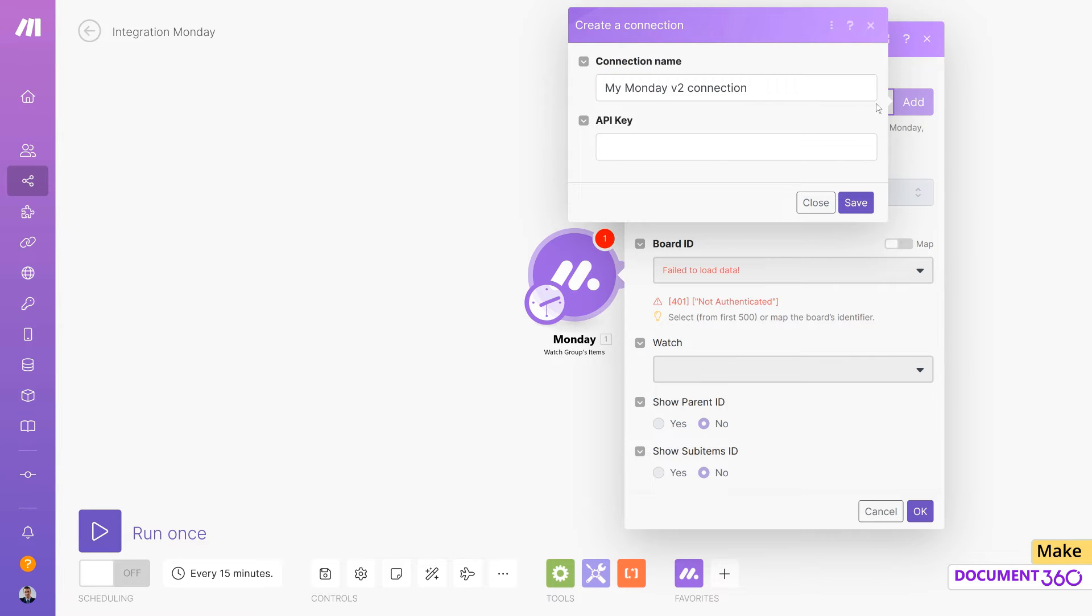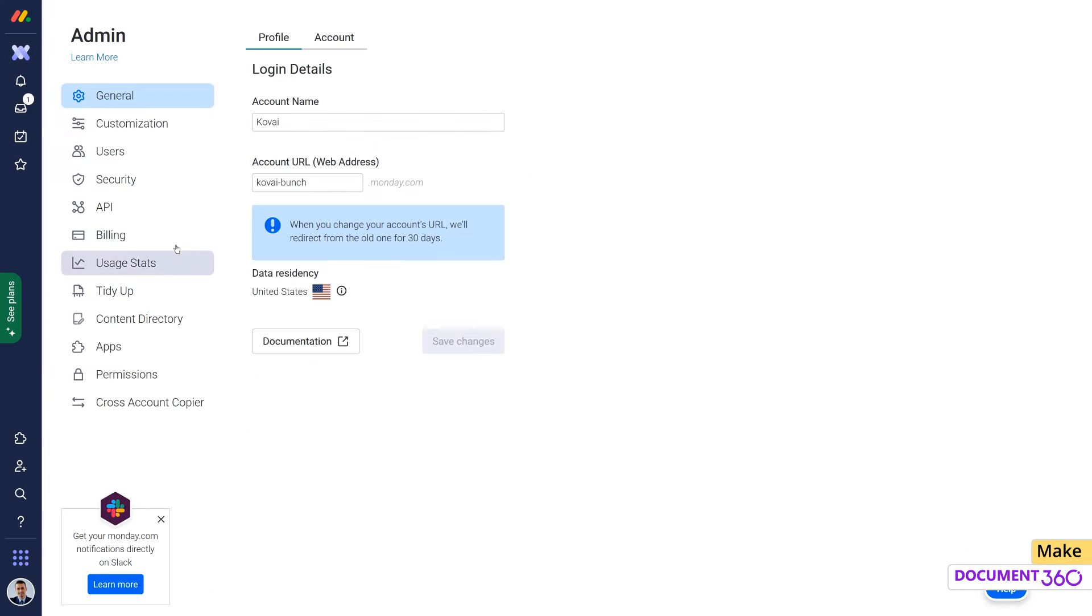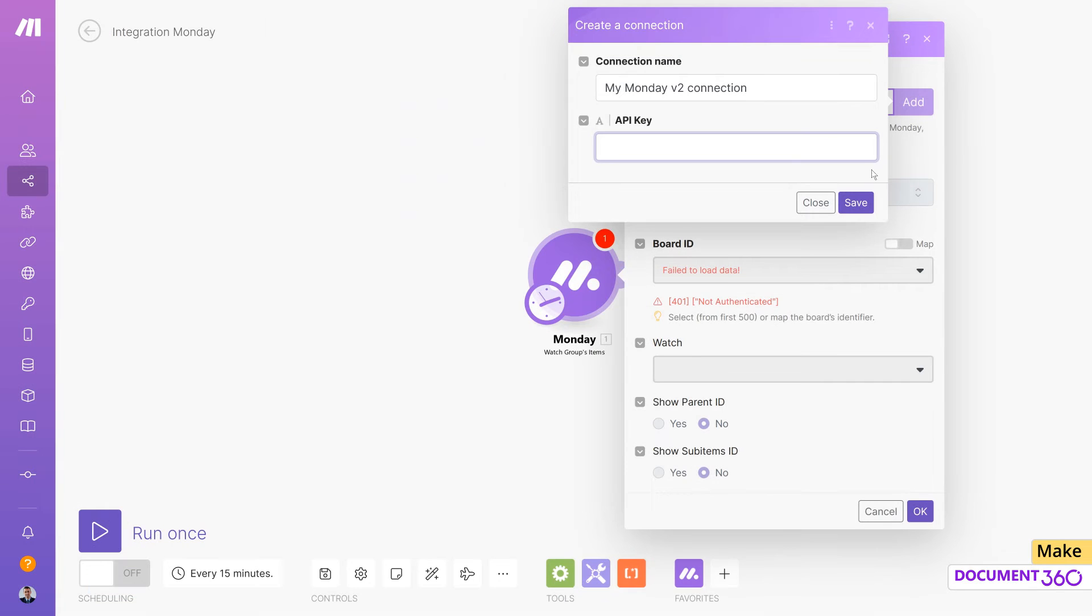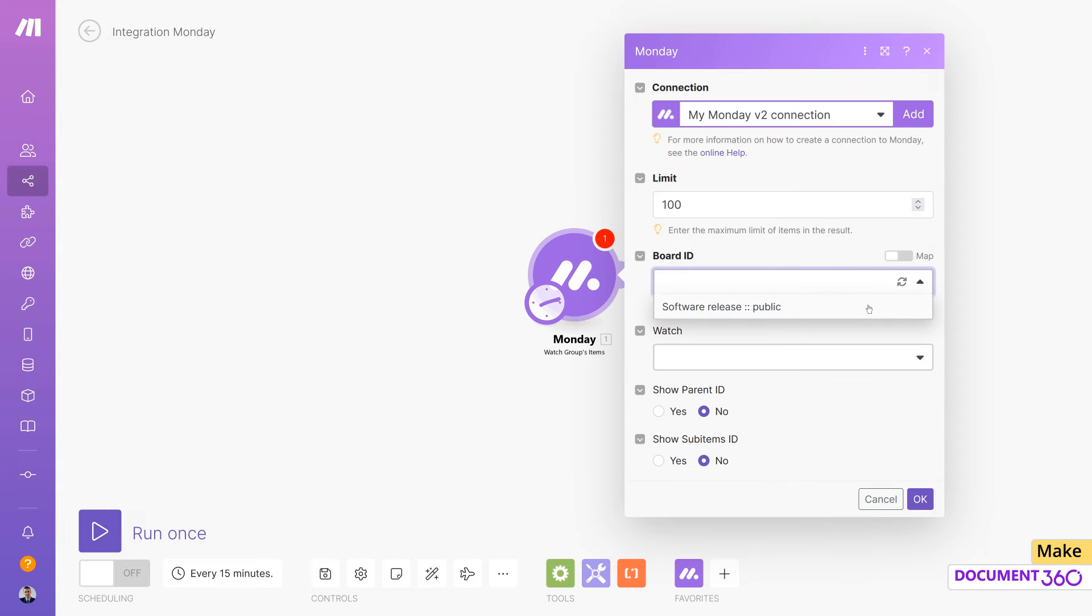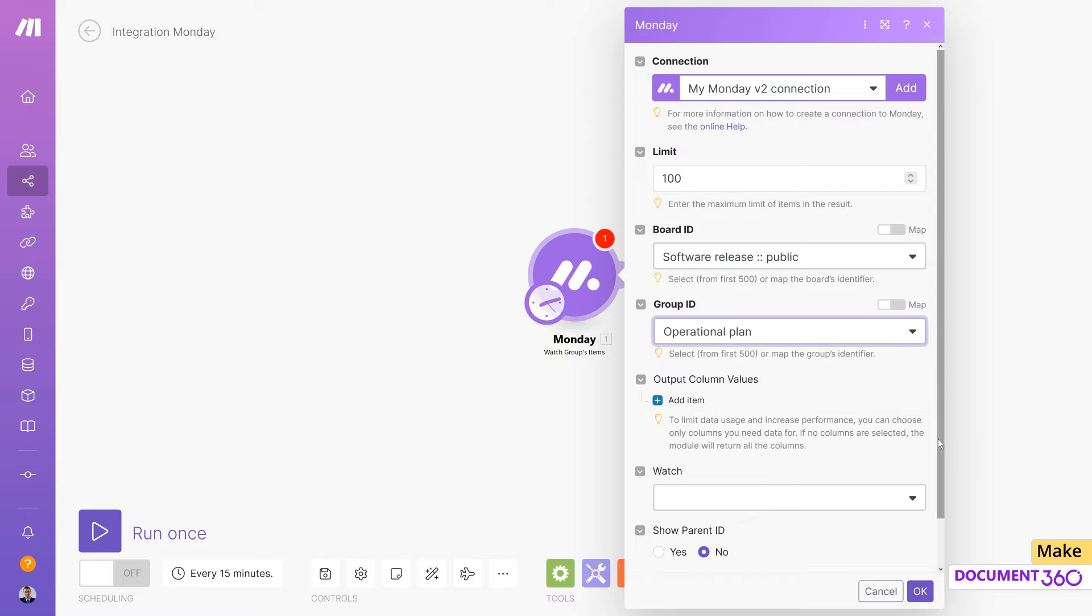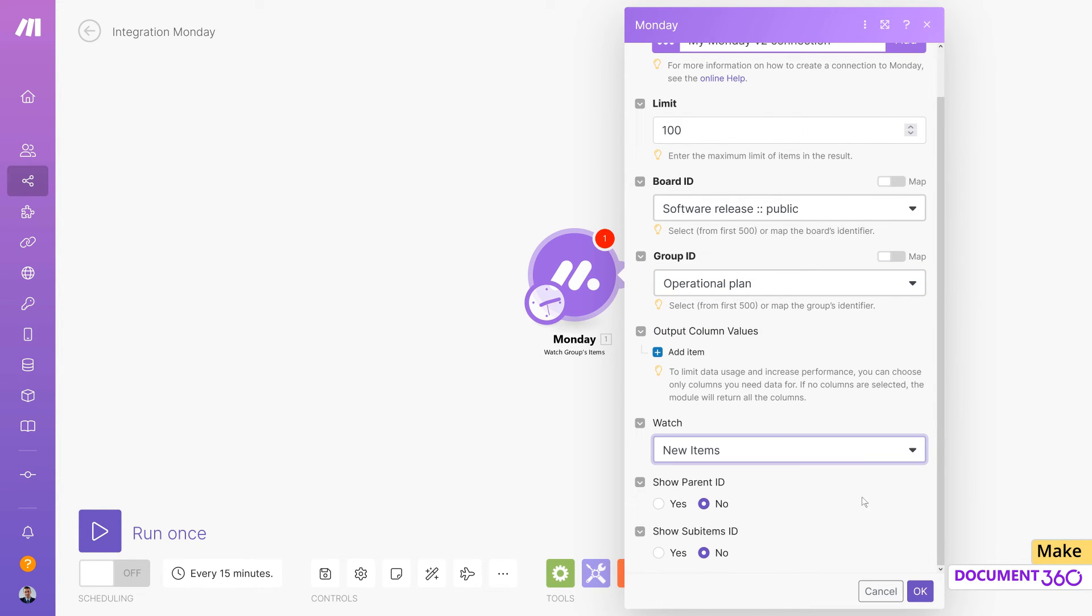Now, we'll need to supply an API key generated by Monday.com. Select the board ID and operational plan for the group ID. Let's watch for new items and set Yes for Show Parent ID and Show Sub Items ID.